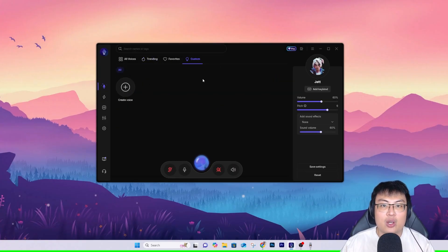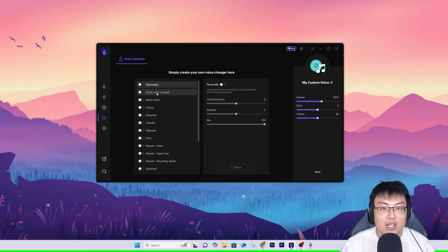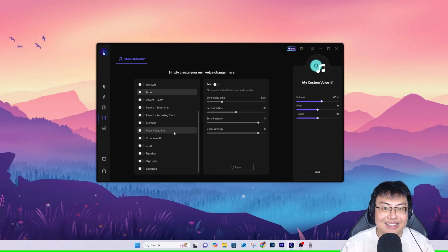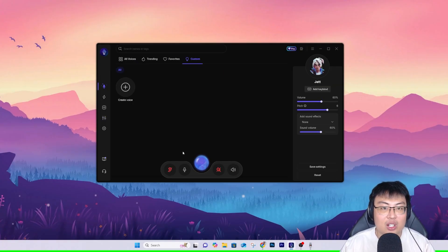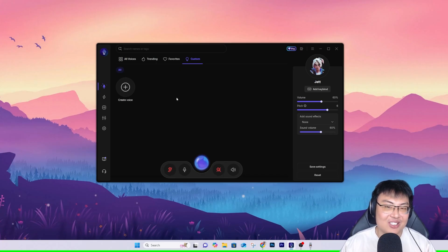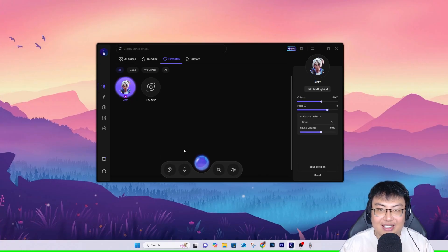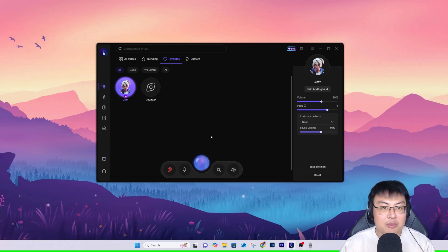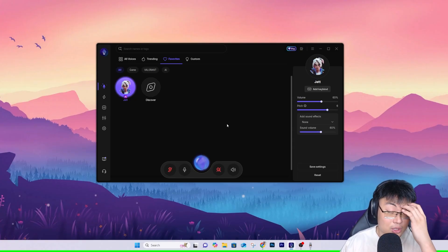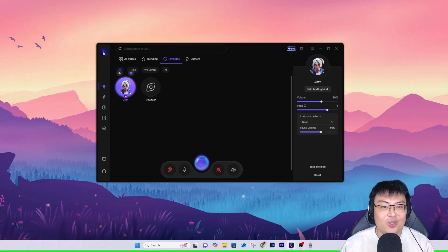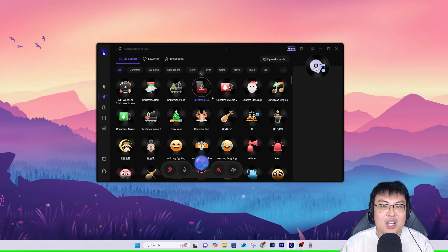There's a trending section showing what everyone is currently using, and you can also create your own custom voice. You can adjust every single setting inside here, which is really cool. I'm using Jett right now, so let me let you guys hear how that sounds. I am Jett, I am a Valorant character. Imagine playing Valorant as Jett and using her voice changer — people will be like, 'Wait, does Jett talk? Are you the real Jett?' You get amazing reactions.